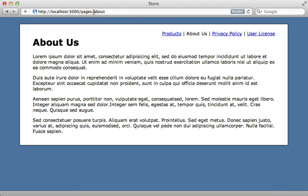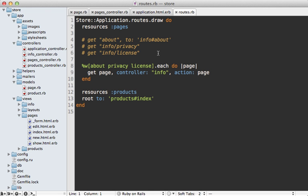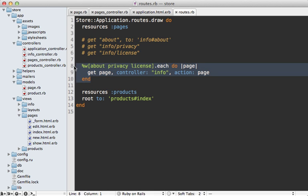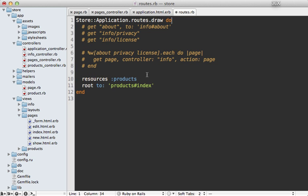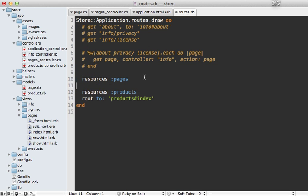But what if I want the URL for this to be just slash about instead of having pages slash about? This is a little trickier because this permalink content here is dynamic. Now I'll need to make some changes to the routes file to get this to work. Right now it's a little bit messy so I'm going to first of all comment out our old info controller approach because we're using the pages resource.